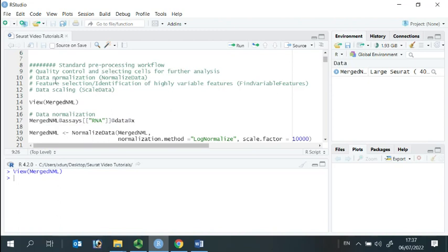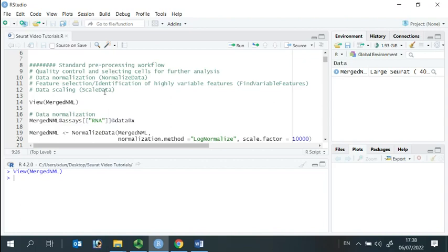Seurat has a command for each step: the normalize data function for data normalization, the find variable features function for feature selection, and the scale data function for data scaling.